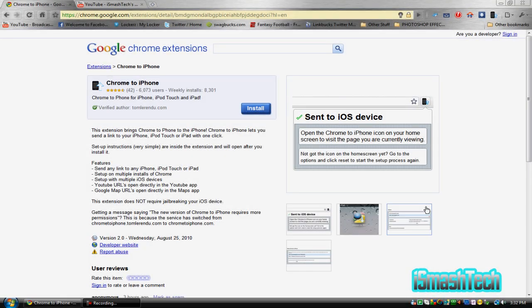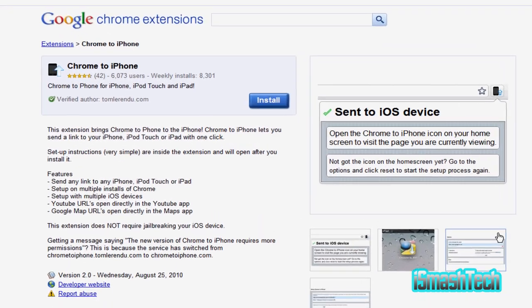Hey guys, what's up, this is iSmashTech. In this video I'm going to show you a really cool extension for Google Chrome called Chrome to iPhone.